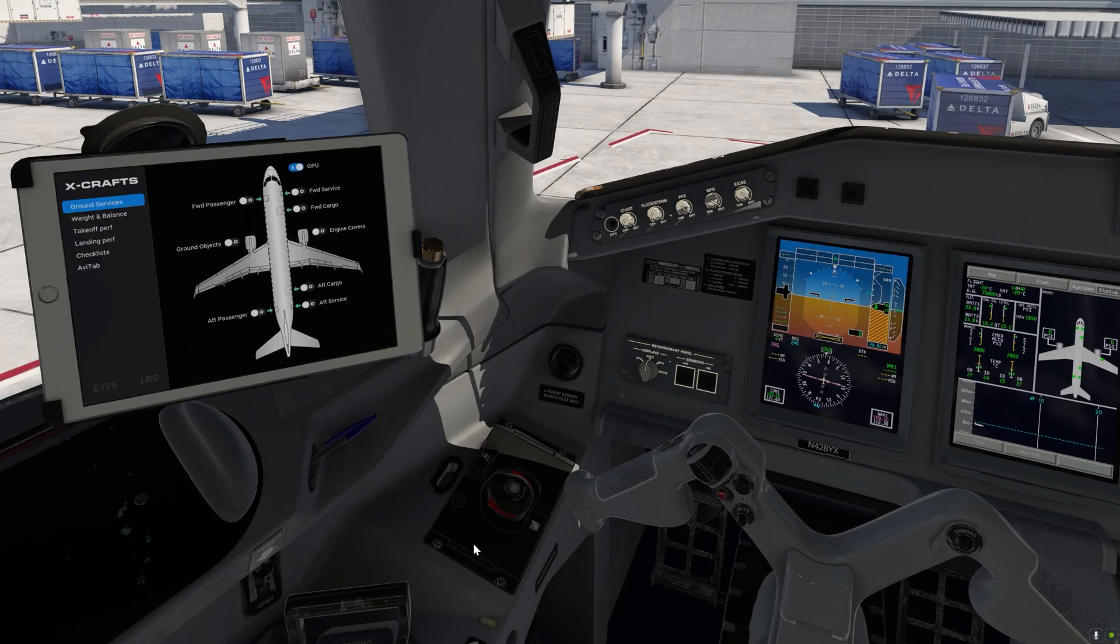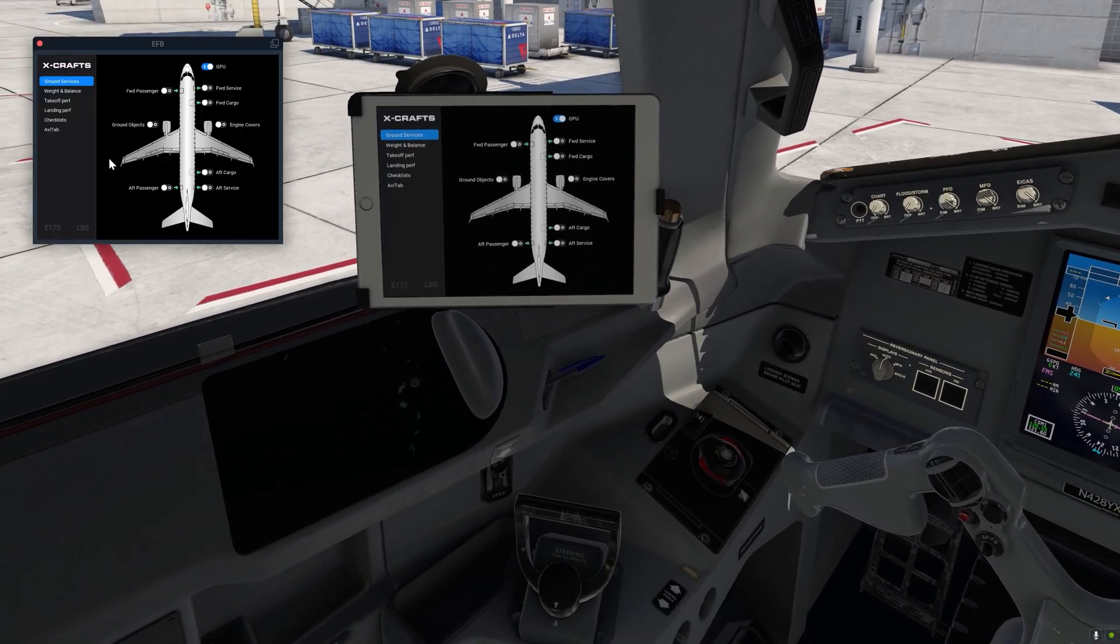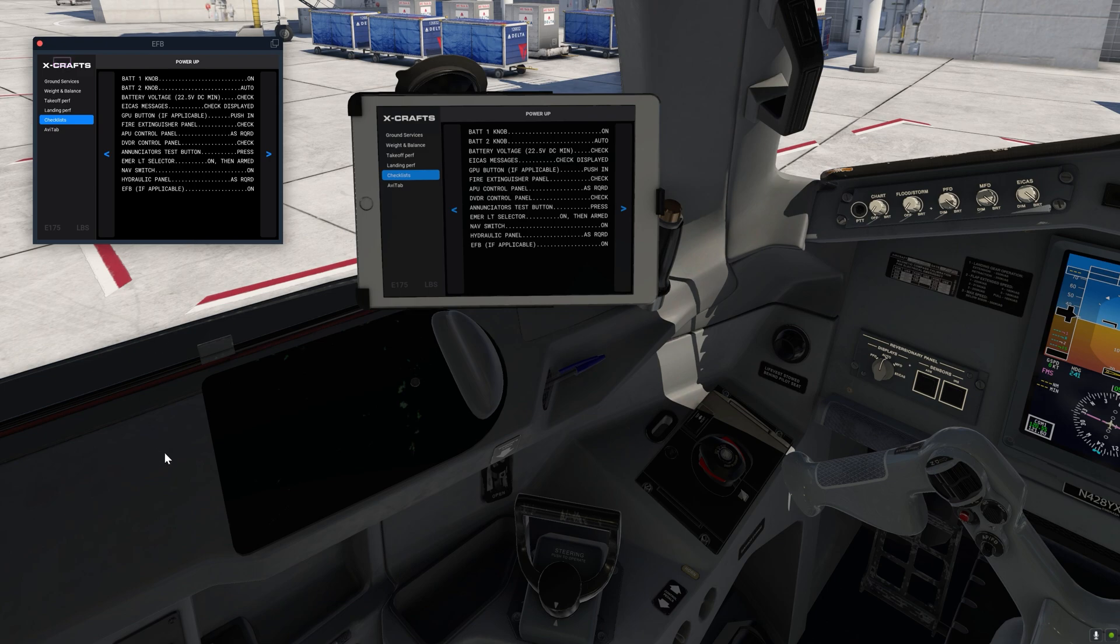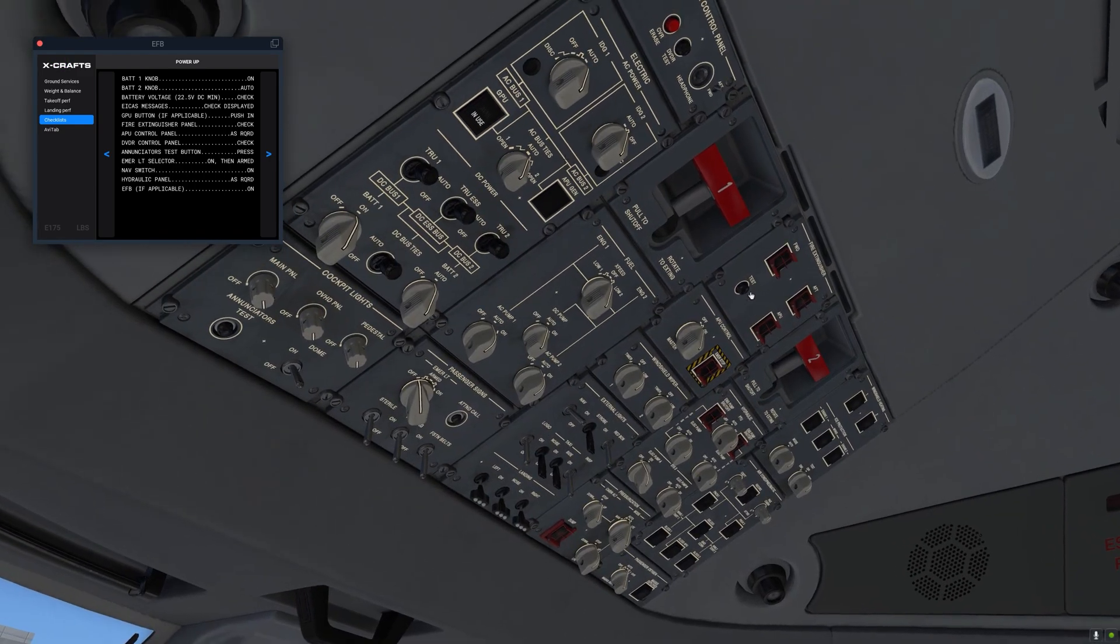Alright now let's have a look at the checklists. So this is all good. GPU button we just pushed it in. Next one is fire extinguisher panel. So we need to do the fire test.